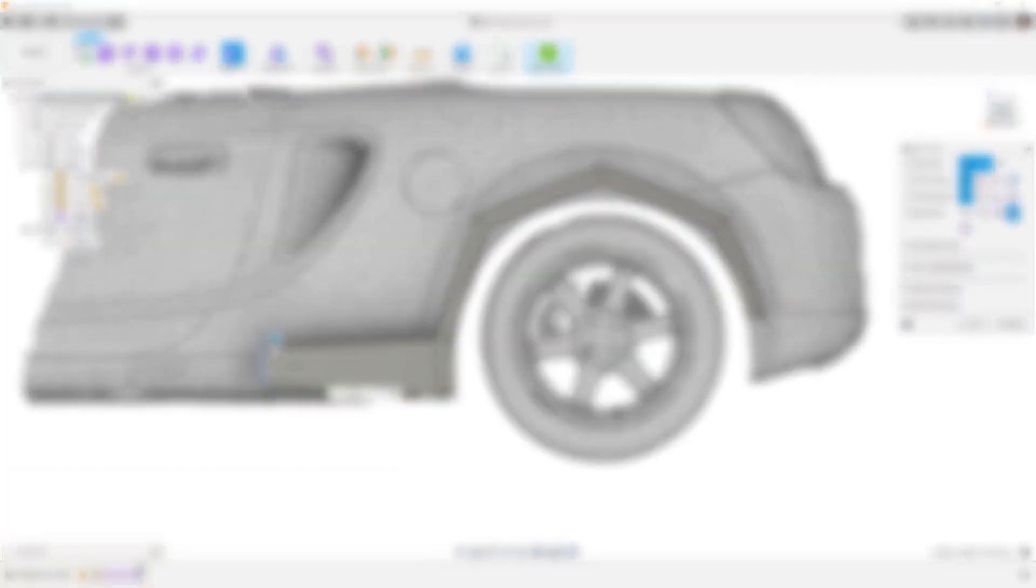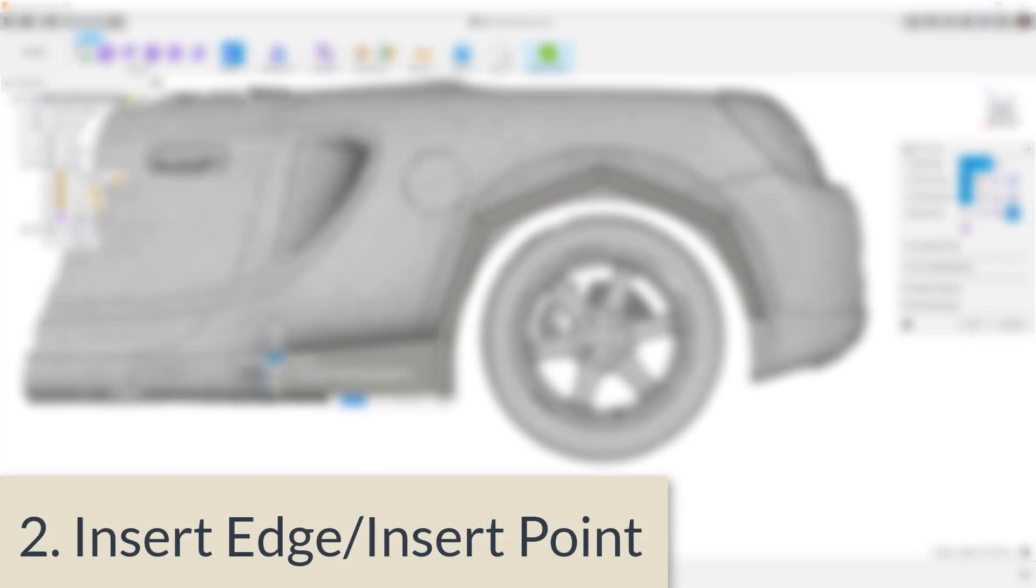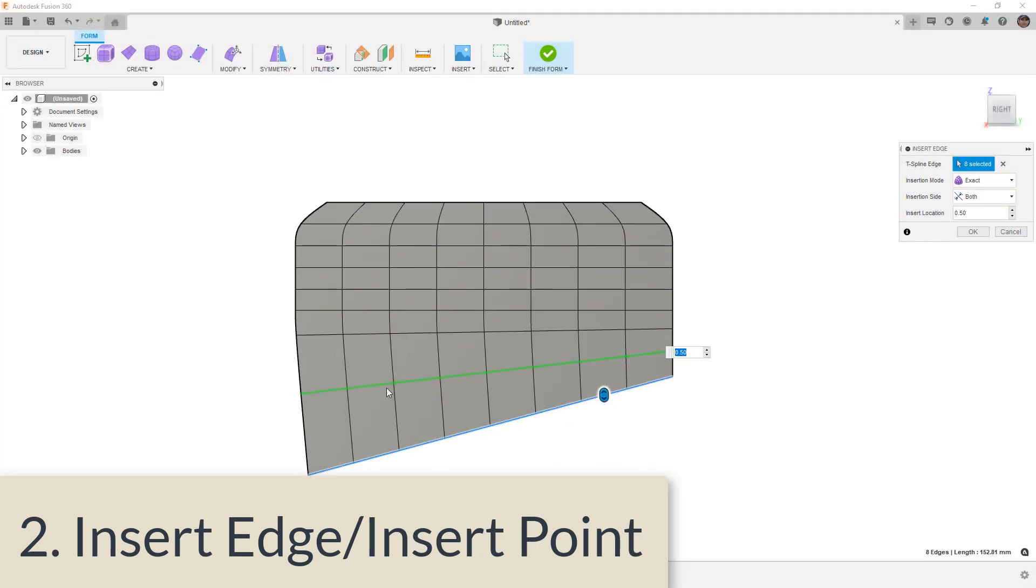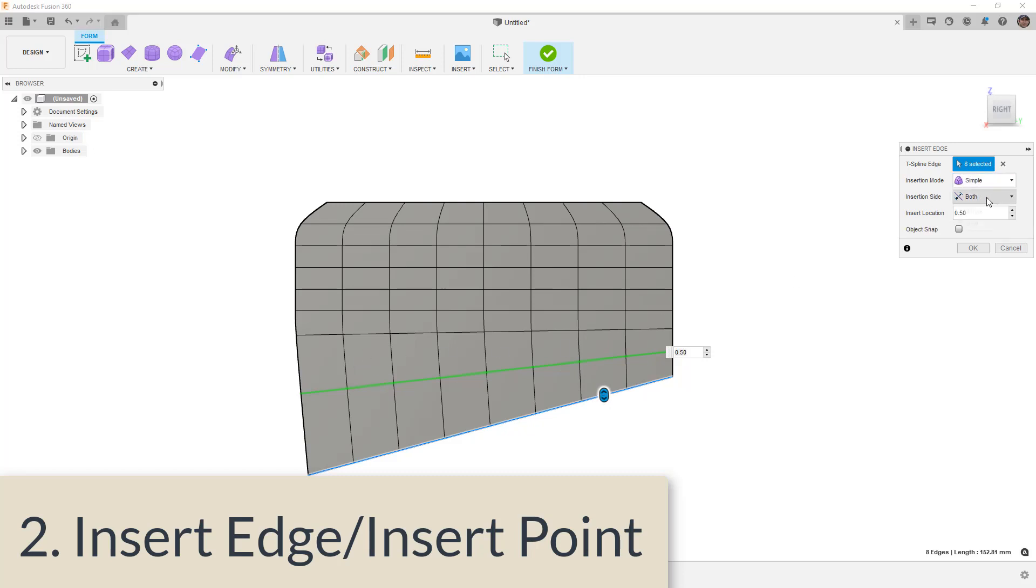The next tool on my list, number two, is actually a combination of two tools. So it's a little bit of a cheat, but insert edge and insert point. Insert edge is a tool that allows us to insert an edge or edges at a specified distance from a selected edge. This can be either simple or exact, and we've talked about those.